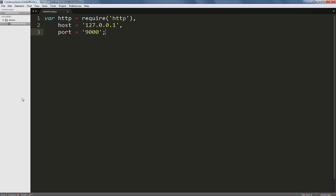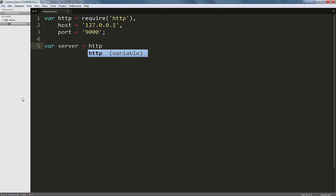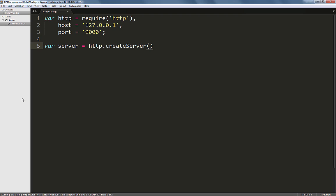Now, to create the actual server, let's create a variable called server and we'll set it to http.createServer() followed by an open and close parenthesis. The createServer method, as the name implies, lets us instantiate a server within Node.js.